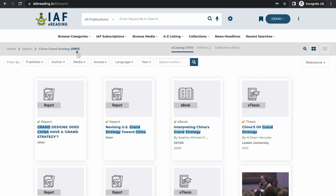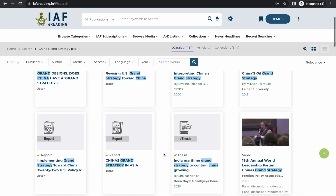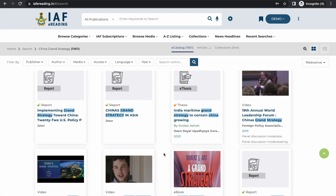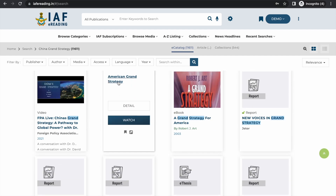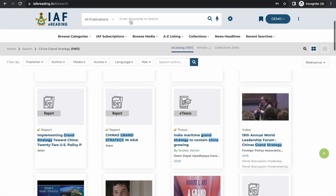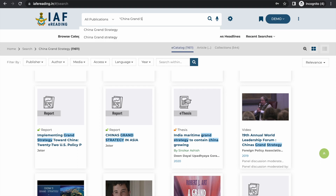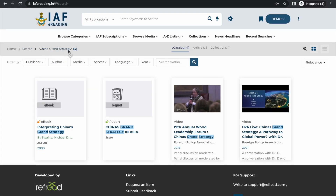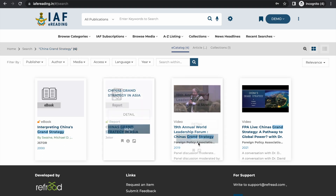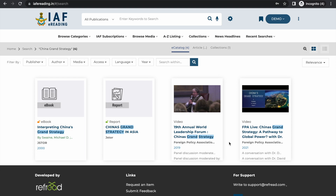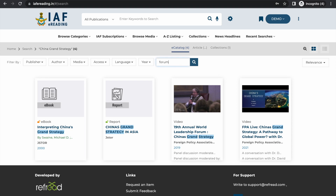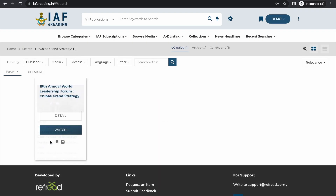Searching for 'China grand strategy' returns about 11,000 results, but like any search platform, these include results for China, grand, or strategy as separate keywords, so you may also see results like 'American grand strategy'. For more precise phrase search, use quotes around your search query. With quotes, you may get only four results, but all of them are specifically related to 'China grand strategy'. You can further narrow results by adding another keyword using the search-within option.